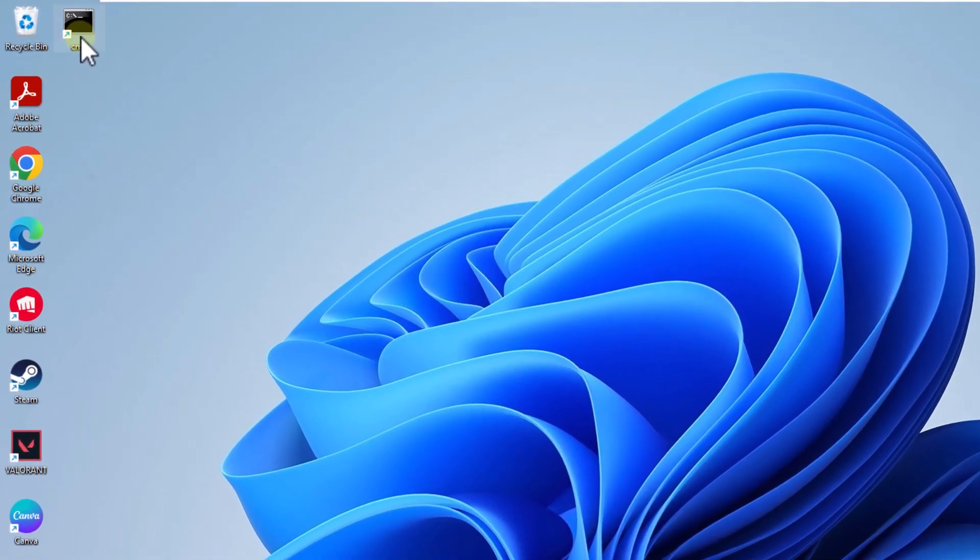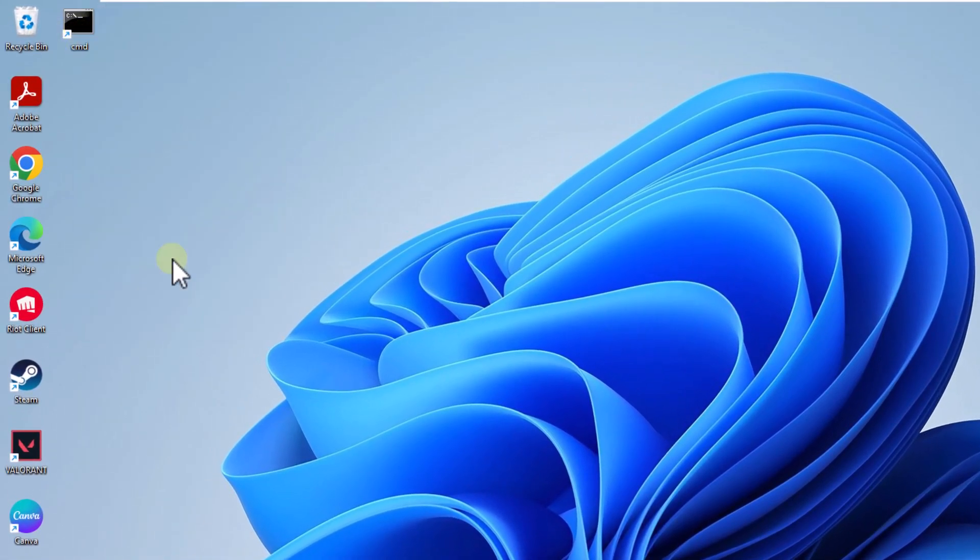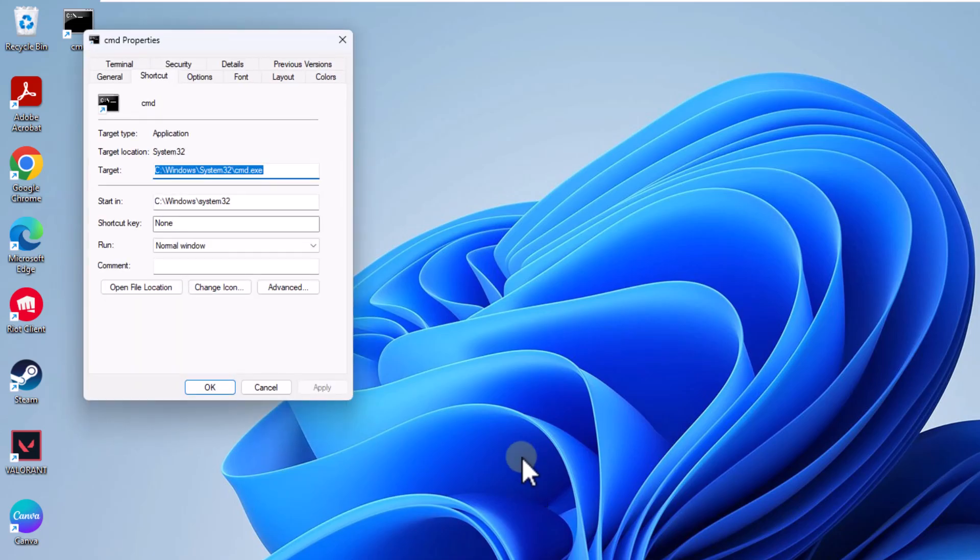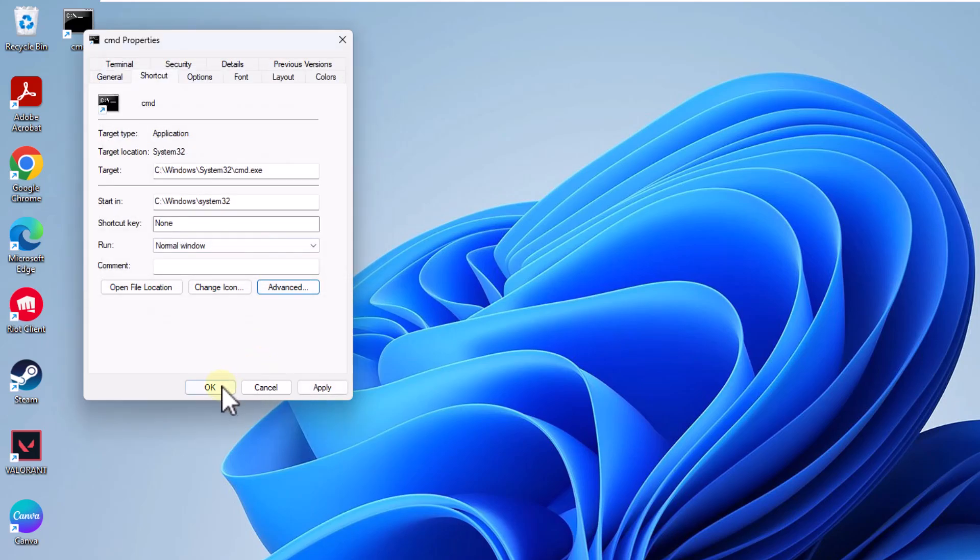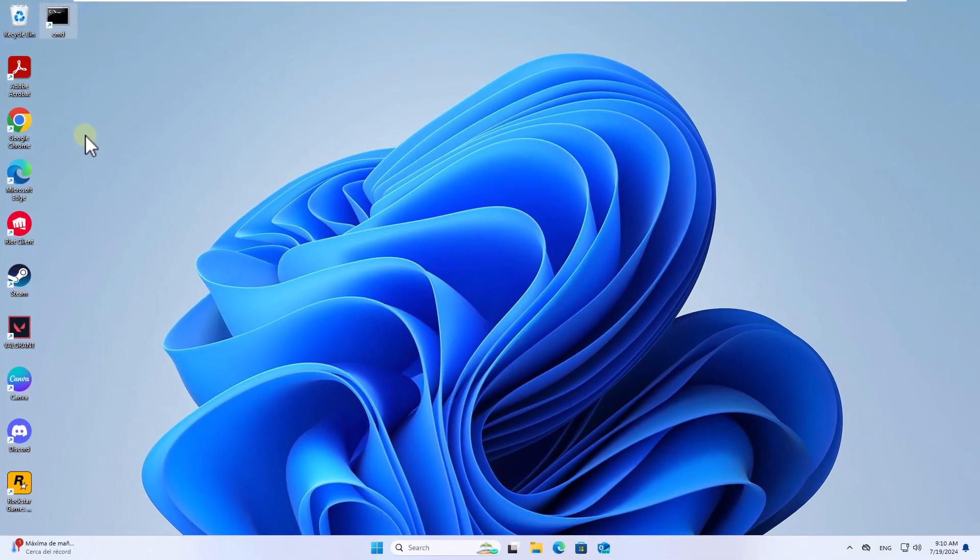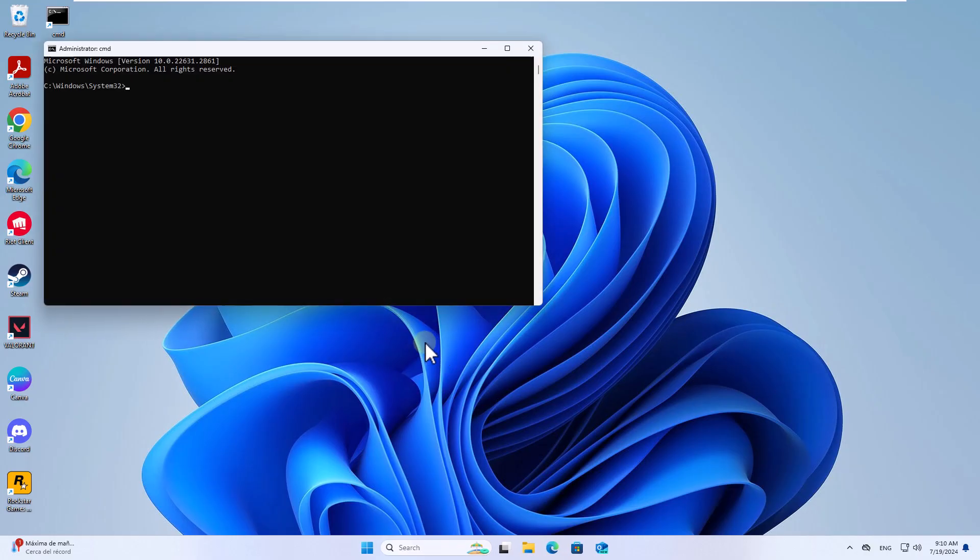After that, right click on this shortcut and open properties. Click on the advance button and check the run as administrator box. Apply the changes, close the windows. You can now access the CMD console from this shortcut. Click yes to authorize.